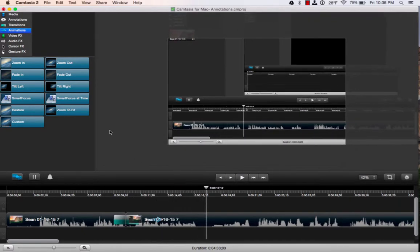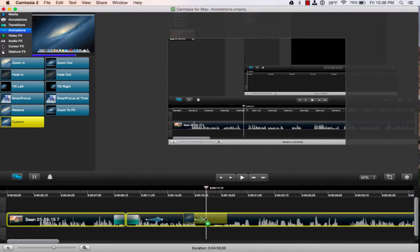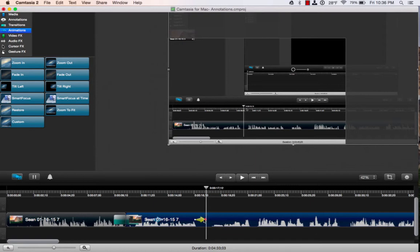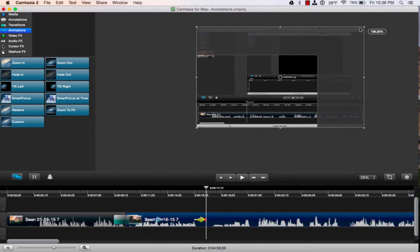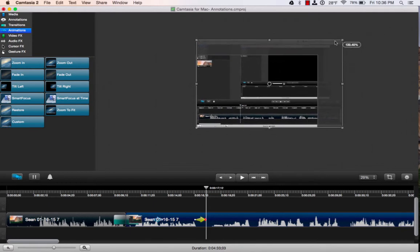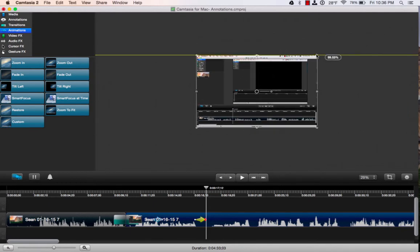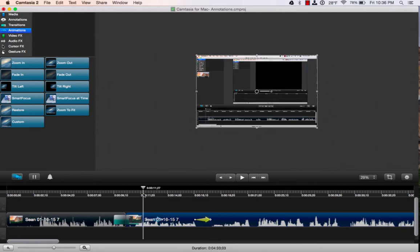Now when I'm done, I'm going to go back up here to animations, grab the custom one again, and just hold on to it and drag it down on top of my clip. I want to select that little circle at the beginning. And now I'm going to grab the corner of my canvas and drag that back in. Let's make that just a little bit longer so we can see the whole thing here.